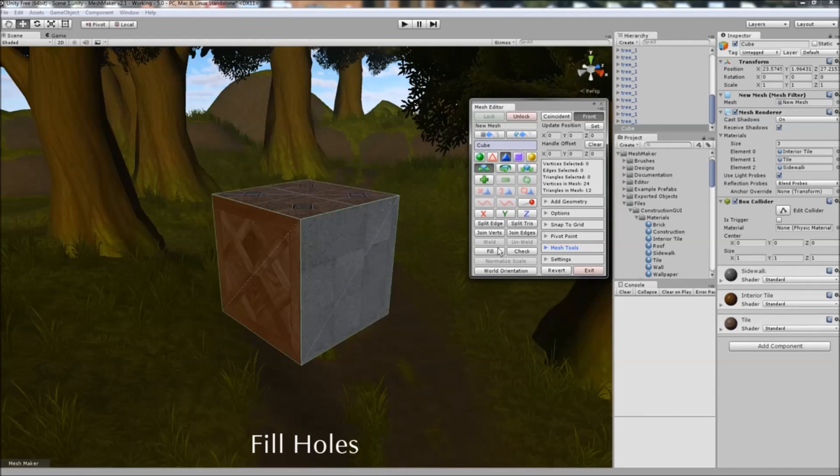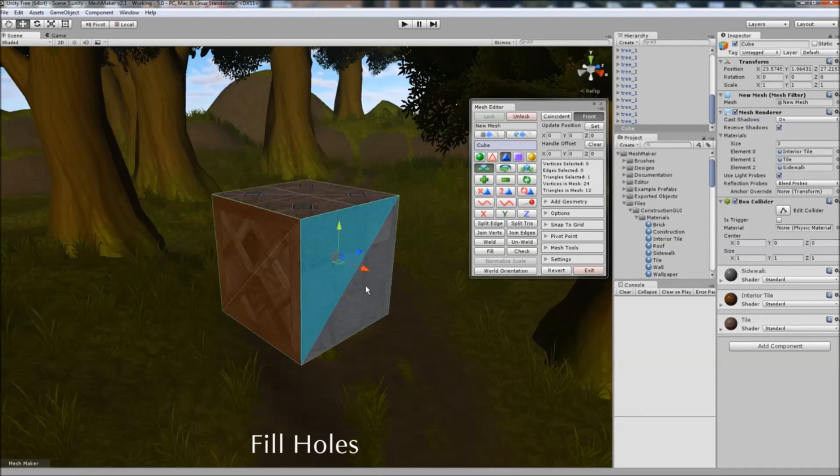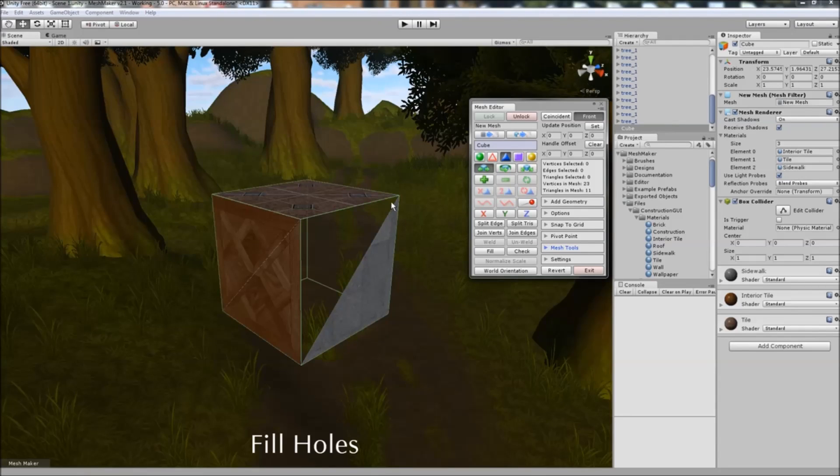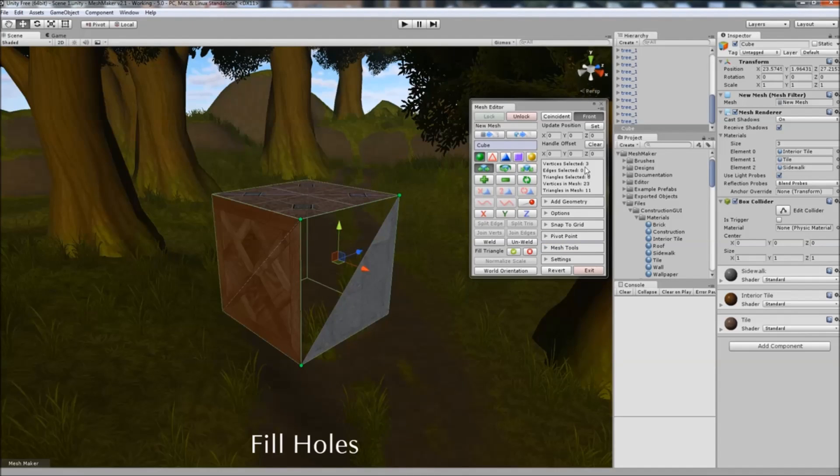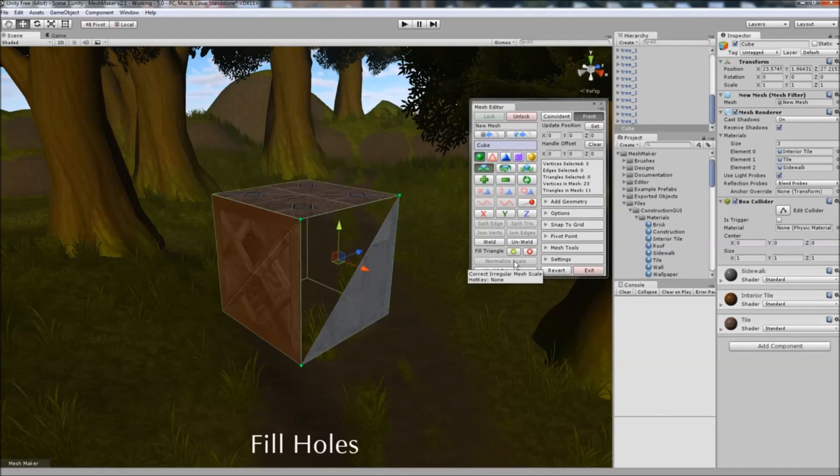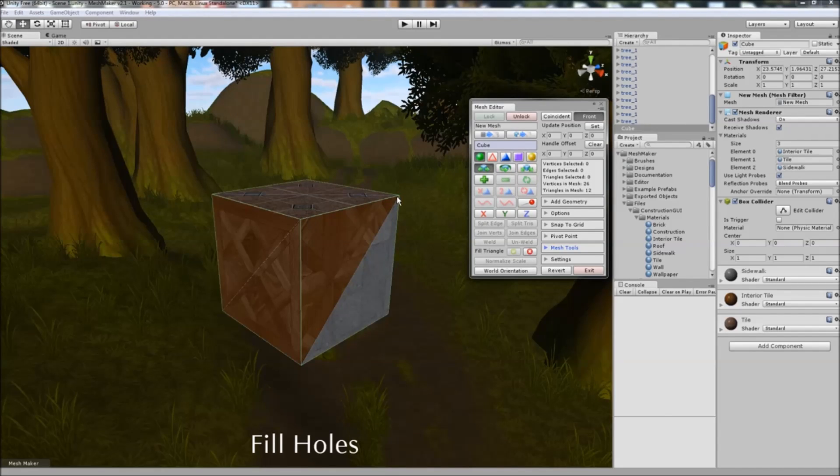To fill in holes in the mesh, if I remove this triangle here, we now have a hole. We can click on fill and select three vertices, and click the tick box, and the new triangle will be assigned to the first submesh in the object.